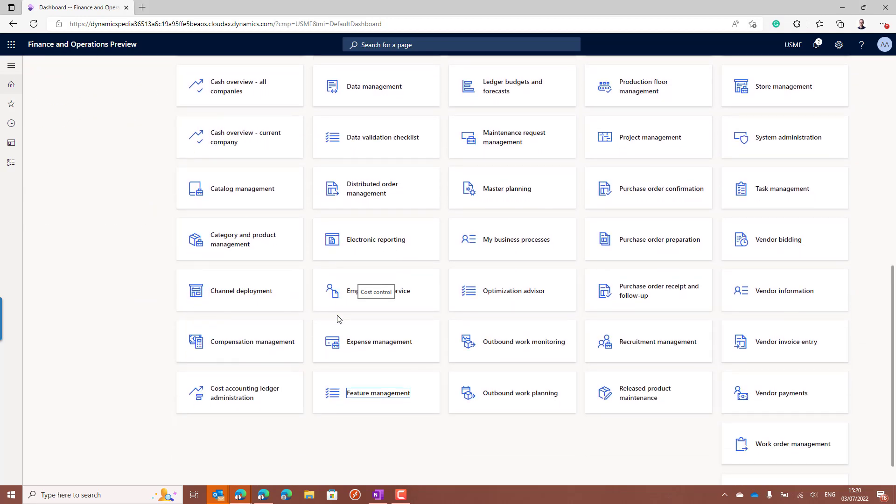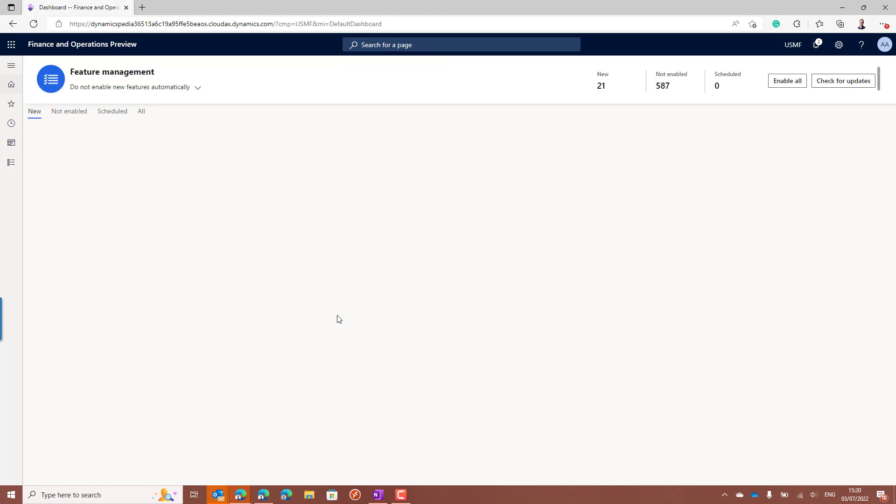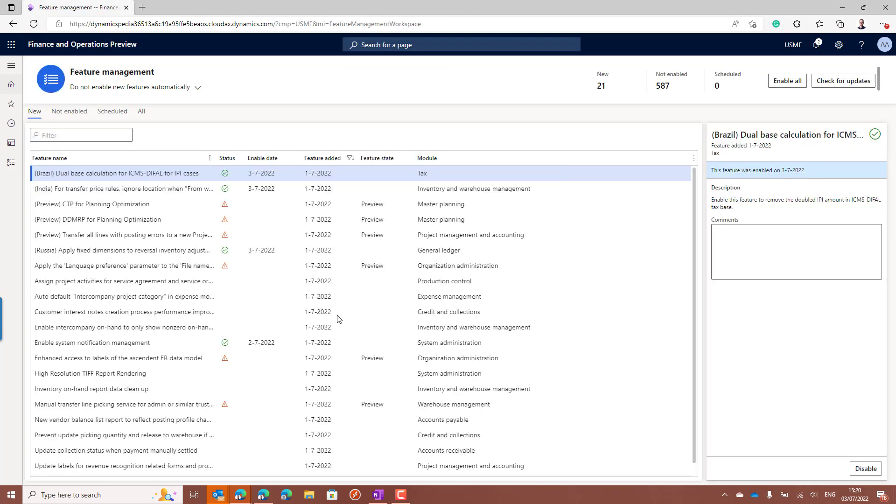Before you can use it, you first have to enable a feature using the feature management workspace. In my environment I already updated to a later version of Microsoft Dynamics, so it's not on my new tab anymore.